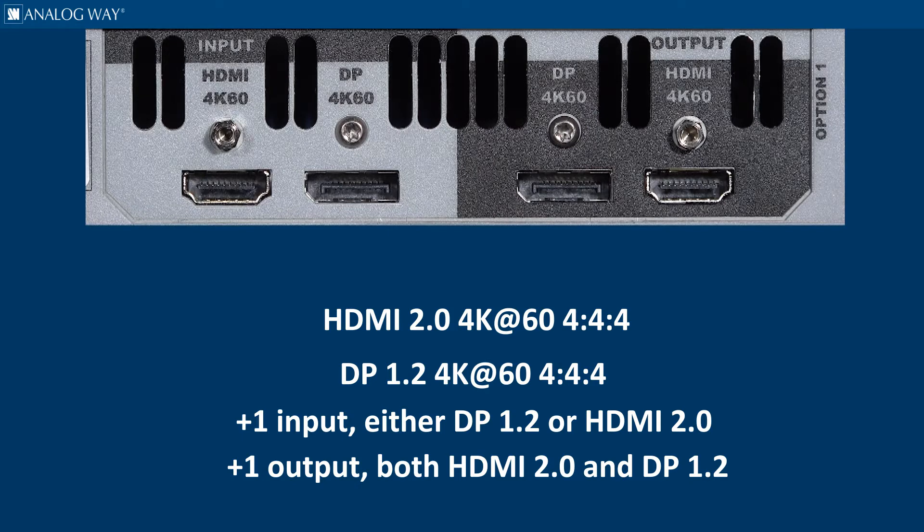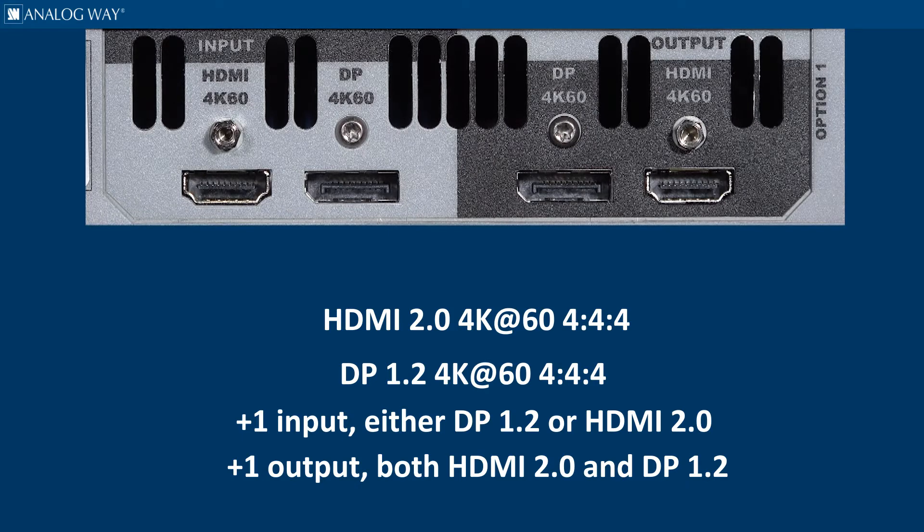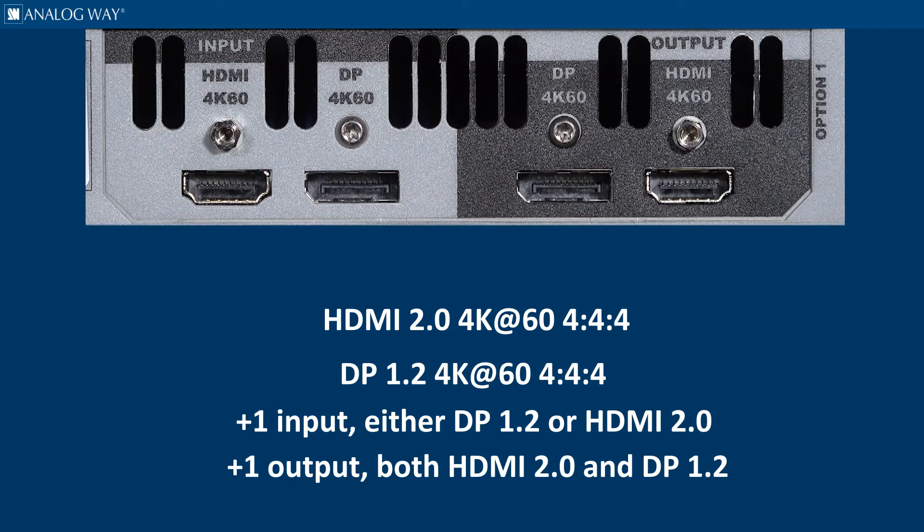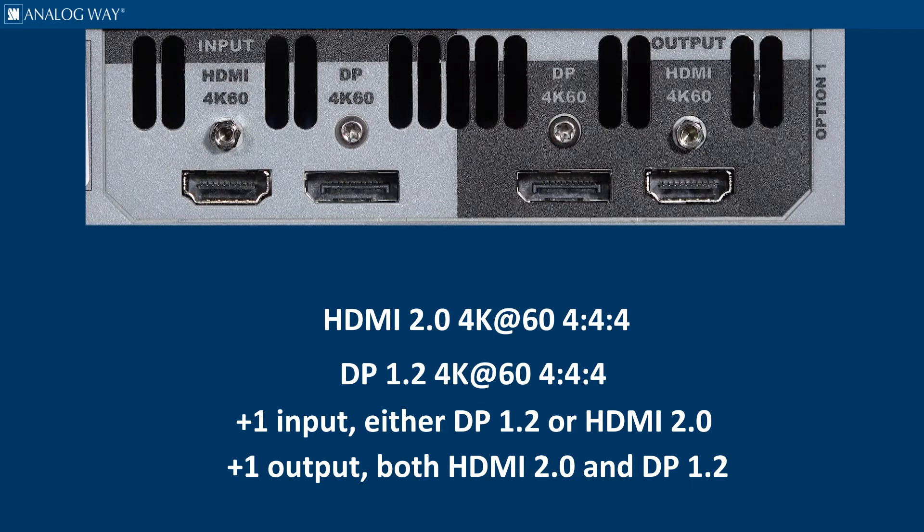This means you can drive an HDMI 2.0 display and a separate DP 1.2 display with the same 4K image while using the base output to drive a scaled down copy at 1080p to a different display.